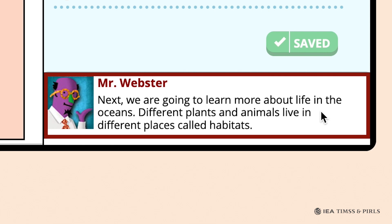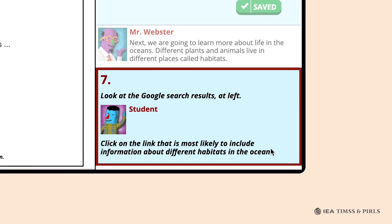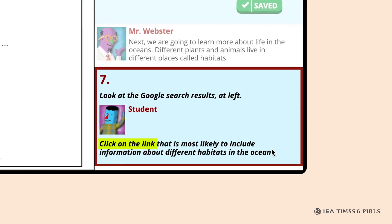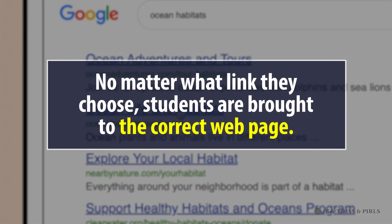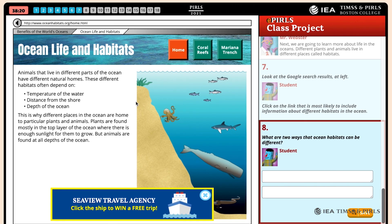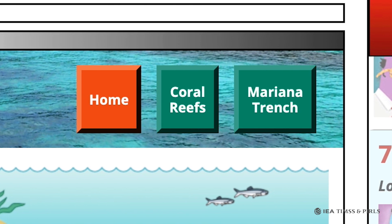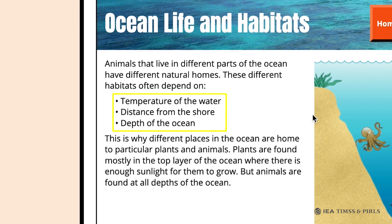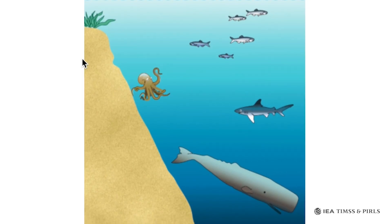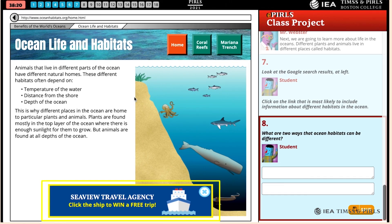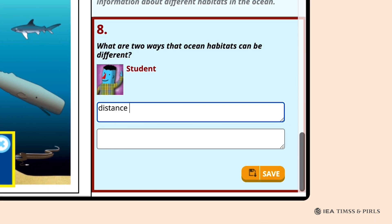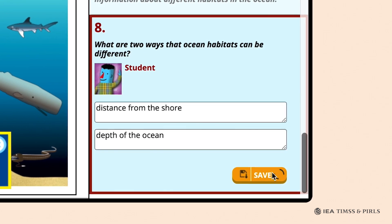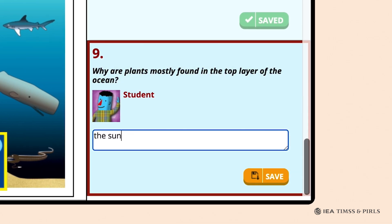Mr. Webster concludes study of the Benefits website by introducing the concept of habitats. Students are shown a list of Google search results, and in question seven, Mr. Webster asks them to click on the link most likely to include information about different habitats in the ocean. The student should click on the second link, 'Ocean Life and Habitats.' Again, no matter what link they choose, students are brought to the correct webpage. The Ocean Life and Habitats webpage has three icons — Home, Coral Reefs, and Mariana Trench — and text describing the three major defining features of ocean habitats, showing a graphic of ocean life at various depths. Question eight asks students to give two ways that ocean habitats can be different, such as distance from the shore and depth of the ocean. Question nine asks why plants are found in the top layer of the ocean, and students should explain that this is where there is enough sunlight.